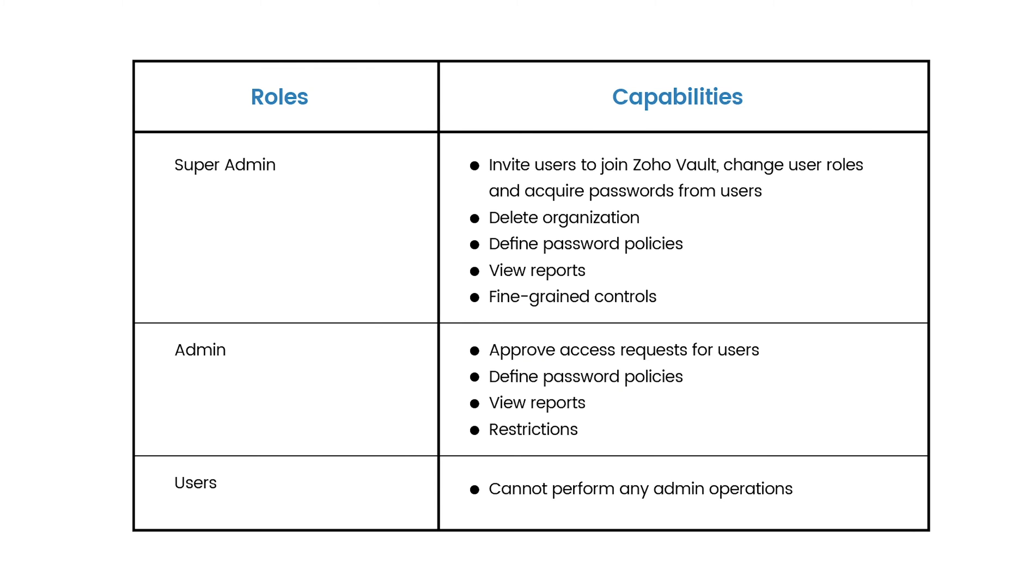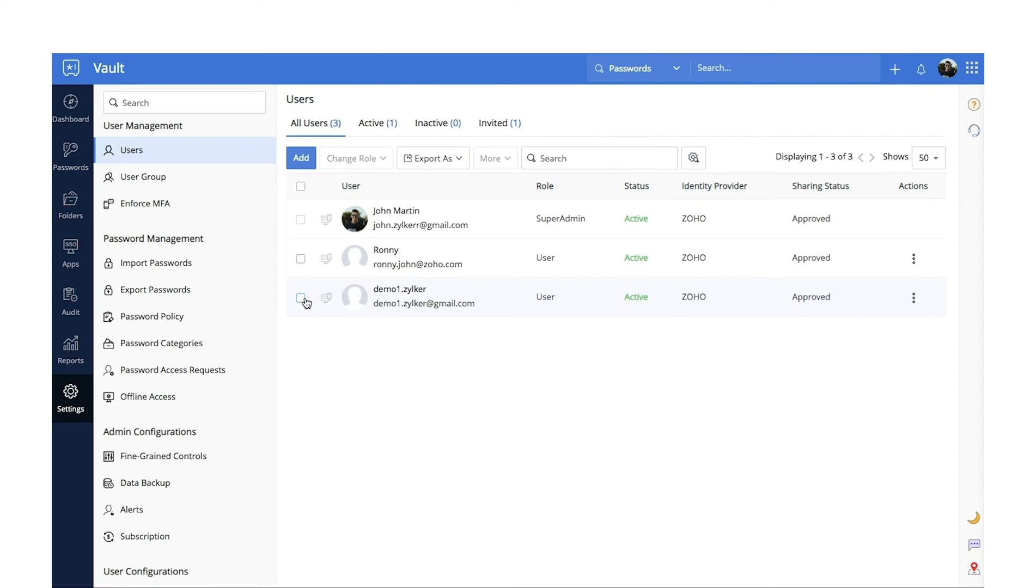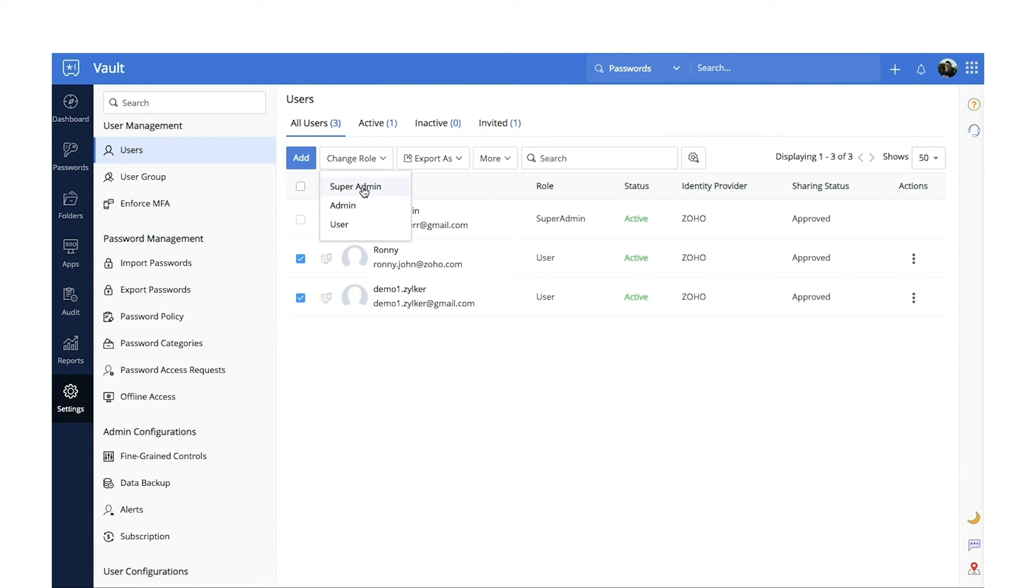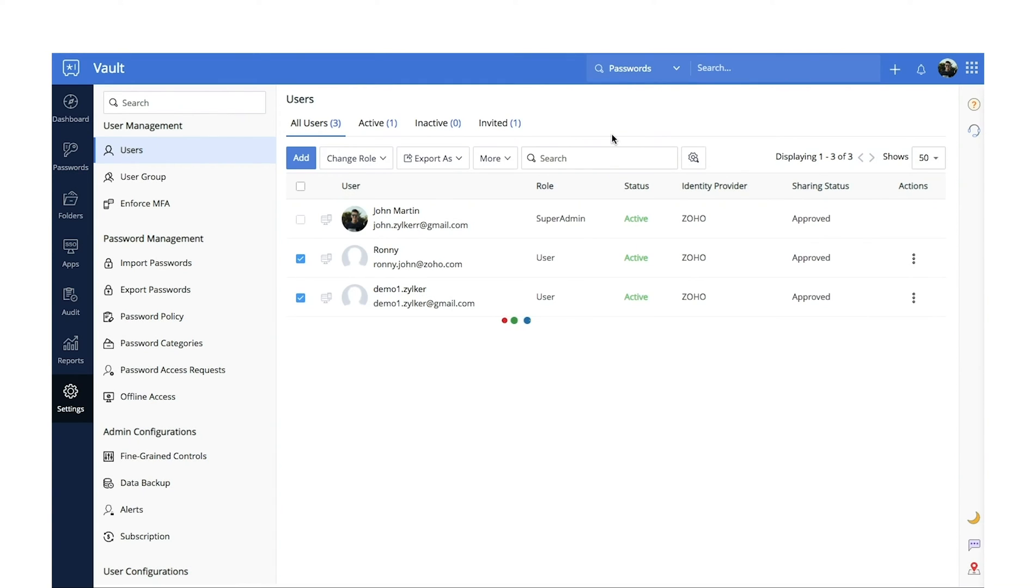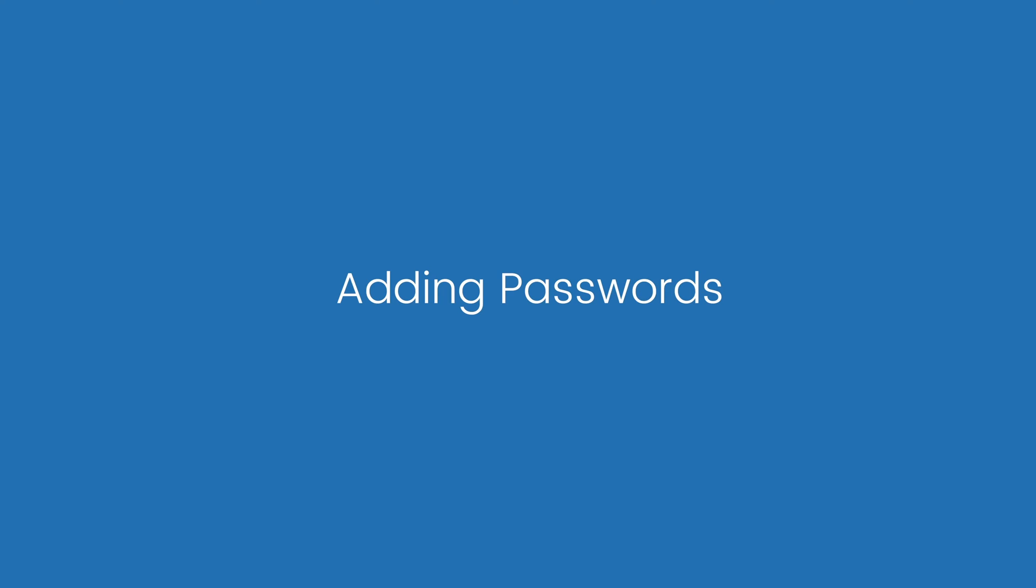Assign Roles. You can restrict the access privileges of your users by assigning different roles to their profiles. By default, the first user that signs up for a Vault account becomes a super admin, and every new user added by that super admin will have basic user privileges. Super admins can change the role of other users to admin or user whenever needed. Users with admin privileges can act as a moderator for the super admins, performing actions like defining password policies, approving password access requests for sensitive passwords, and more.